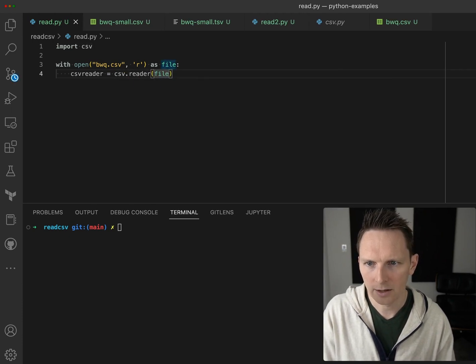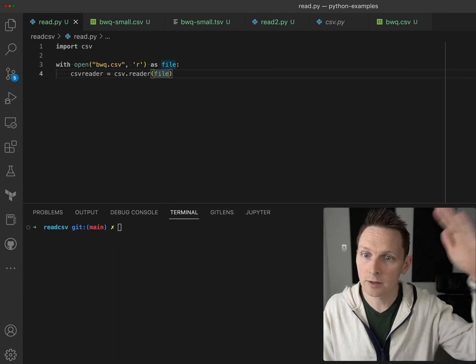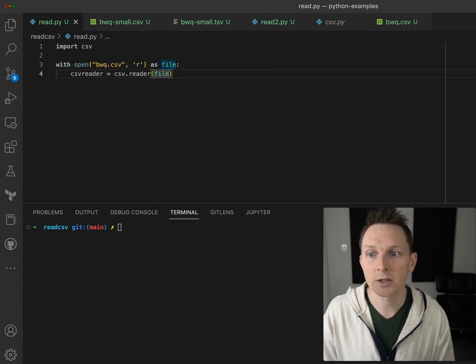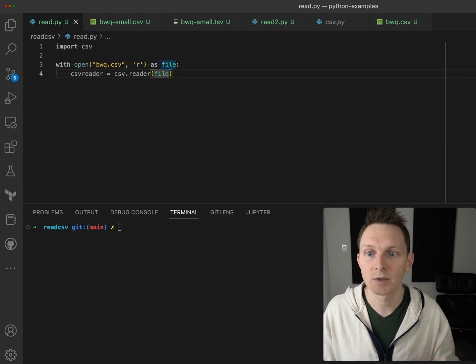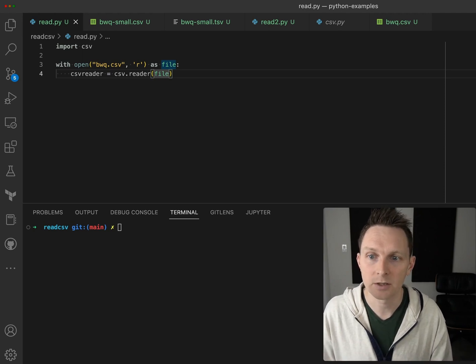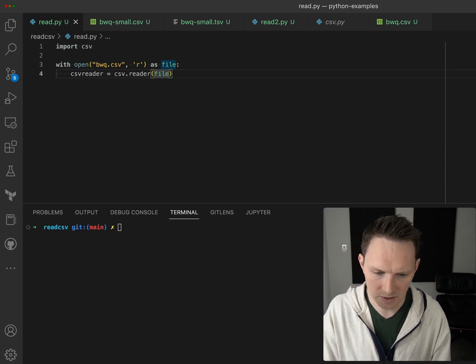The with statement makes sure that when we step out of the context of the with, the file will be closed. It closes our resources.